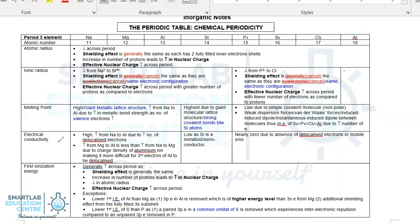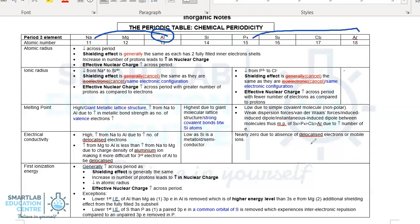Electrical conductivity. Conductivity increases from sodium all the way up to aluminium because aluminium can delocalize up to three electrons. Silicon is a semiconductor, so its electrical conductivity drops below that of sodium, magnesium, and aluminium. From phosphorus to argon, none of them have any delocalized electrons or mobile ions, and therefore their electrical conductivity is near zero.